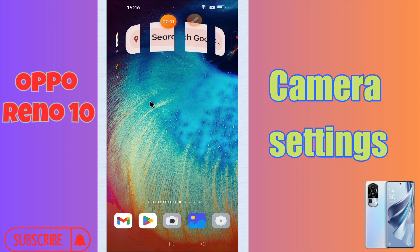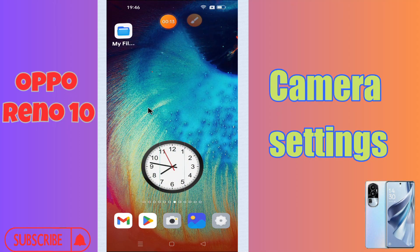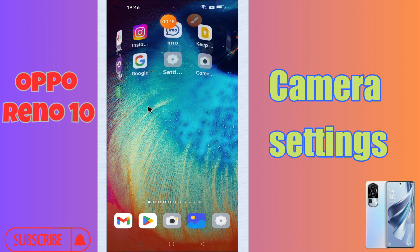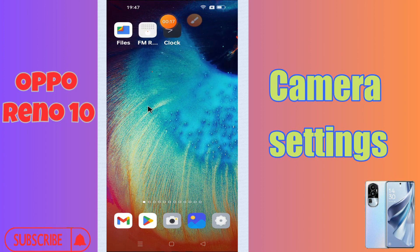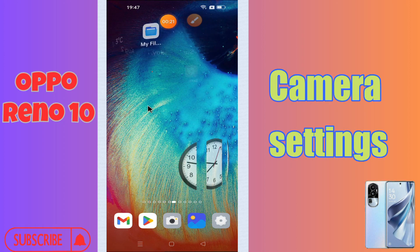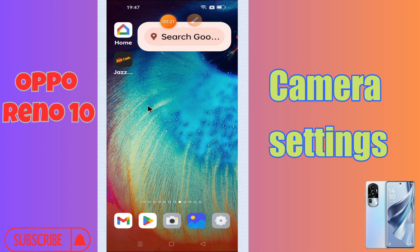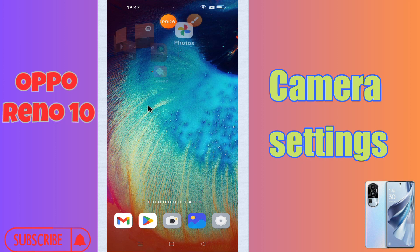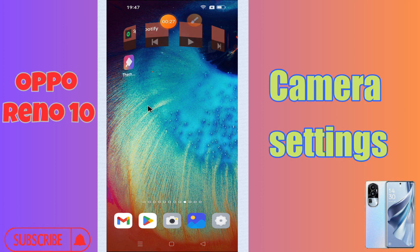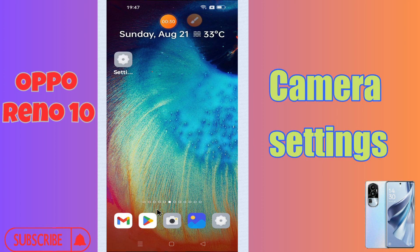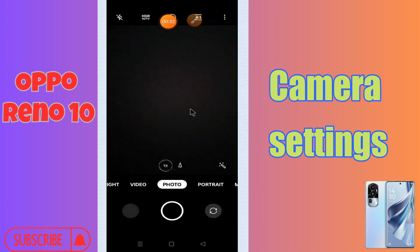Hi everyone, in today's video I'm going to show you how to manage camera settings in your device Oppo Reno 10. I'll tell you a few tips and tricks that you can use to do it. Before I start, if you are new to my channel, don't forget to subscribe and press the bell icon. Watch the complete video and learn how you can do it. Let's watch the video.